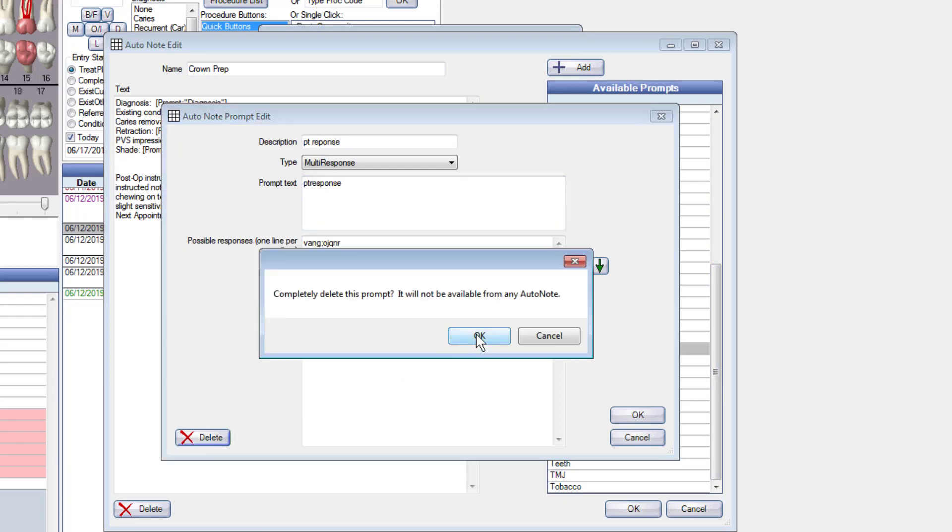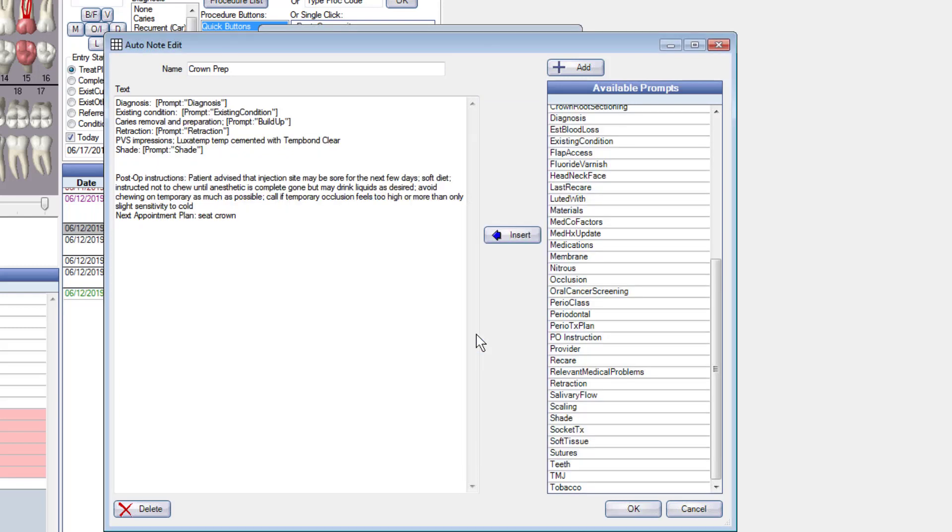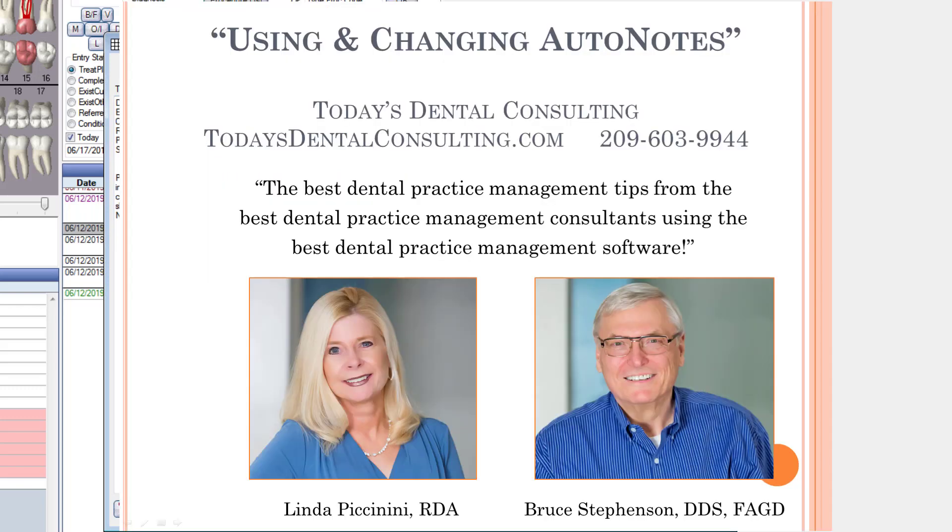Now keep in mind that prompts are often used for several different auto notes. For instance, the prompt amount up here is used lots of different places. So if I deleted that, I'd have, I'd create errors in some of my other auto notes over there. So let's kind of keep that in mind. If in doubt, leave it in, doesn't hurt anything. So that's how to use the auto notes and also how to change them.